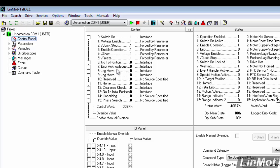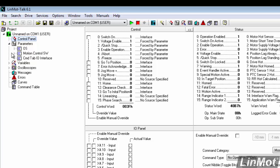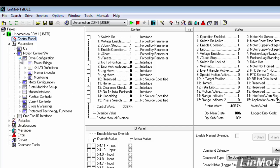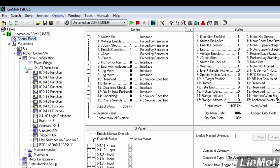So, we're going to now configure the discrete I/O. To do that, we'll go to Parameters and expand Parameters. We'll expand Motion Control SW. We'll expand Drive Configuration. And we'll expand X4 I/O Definitions.